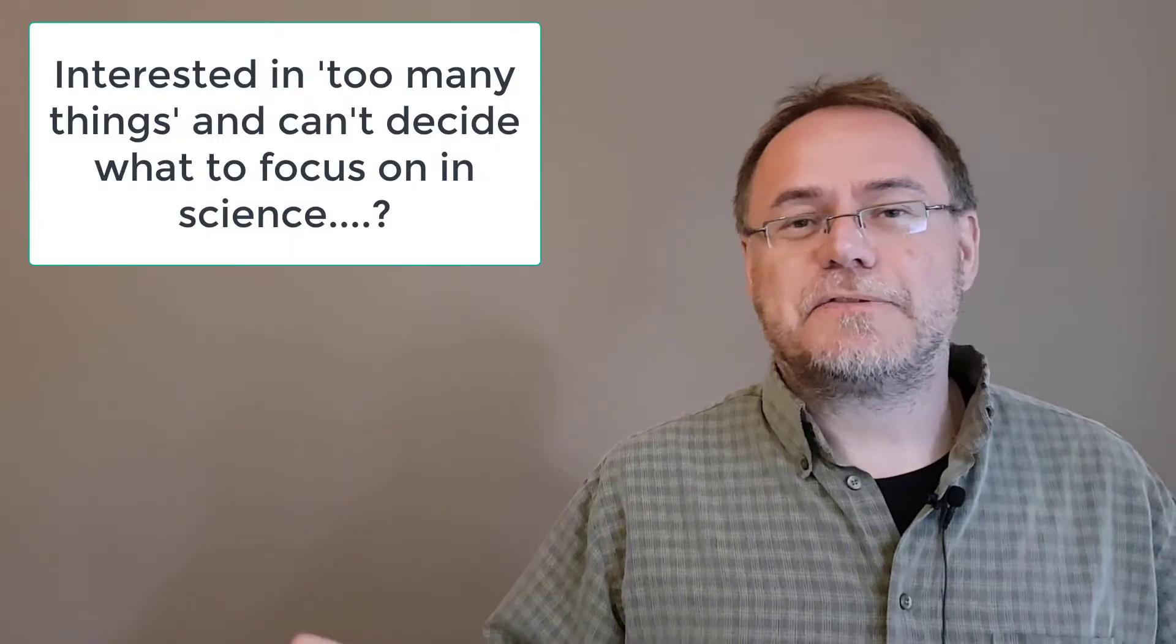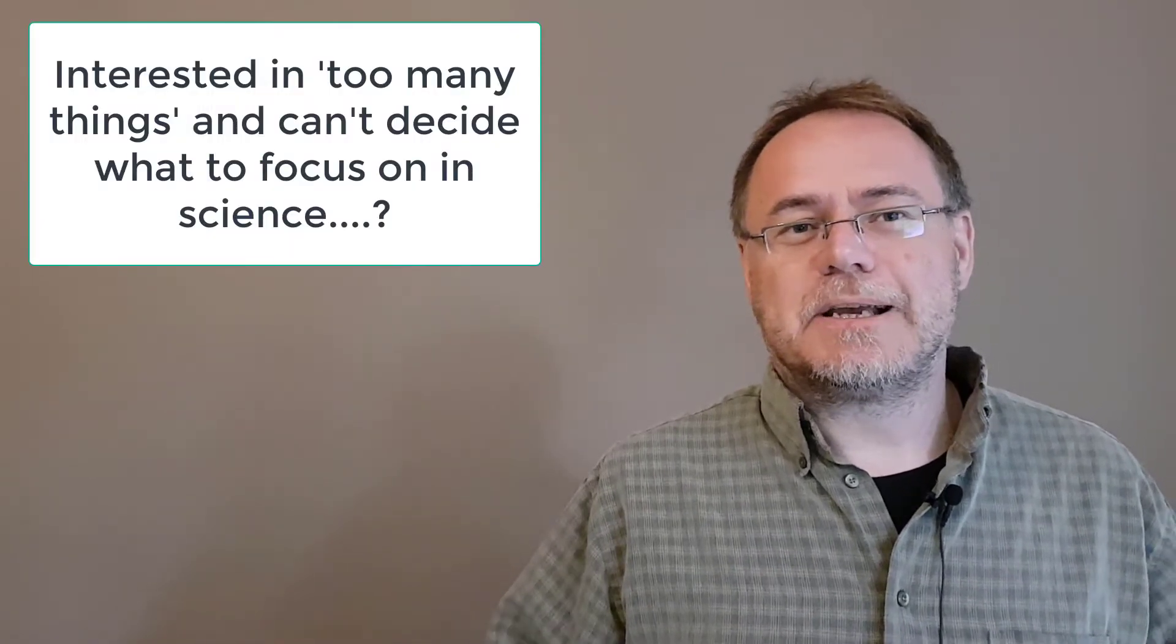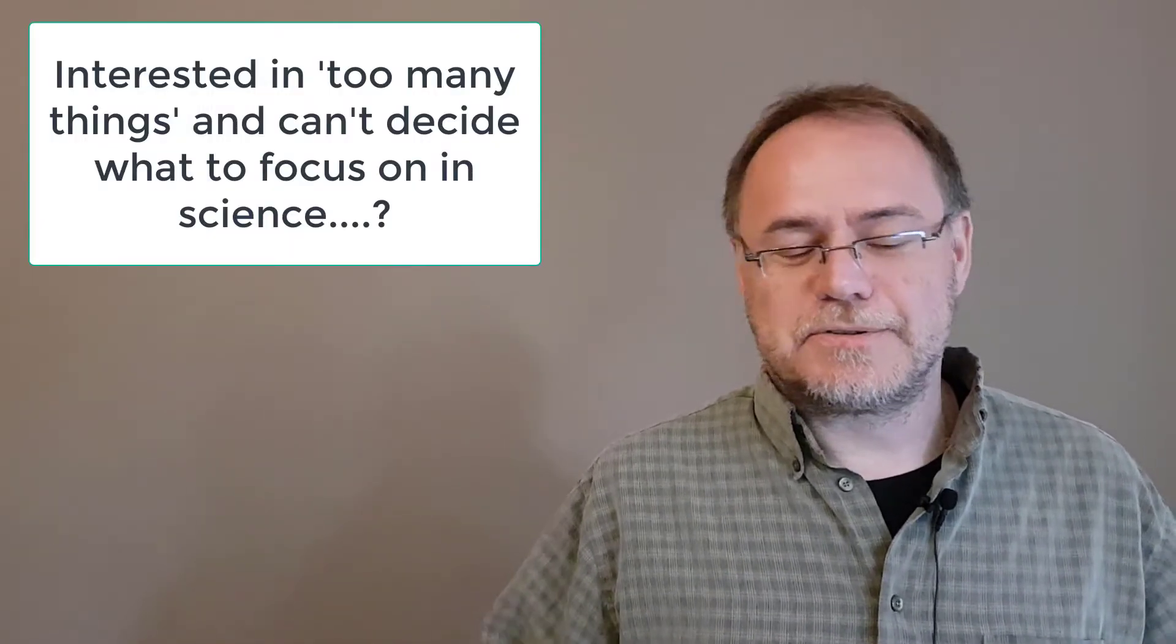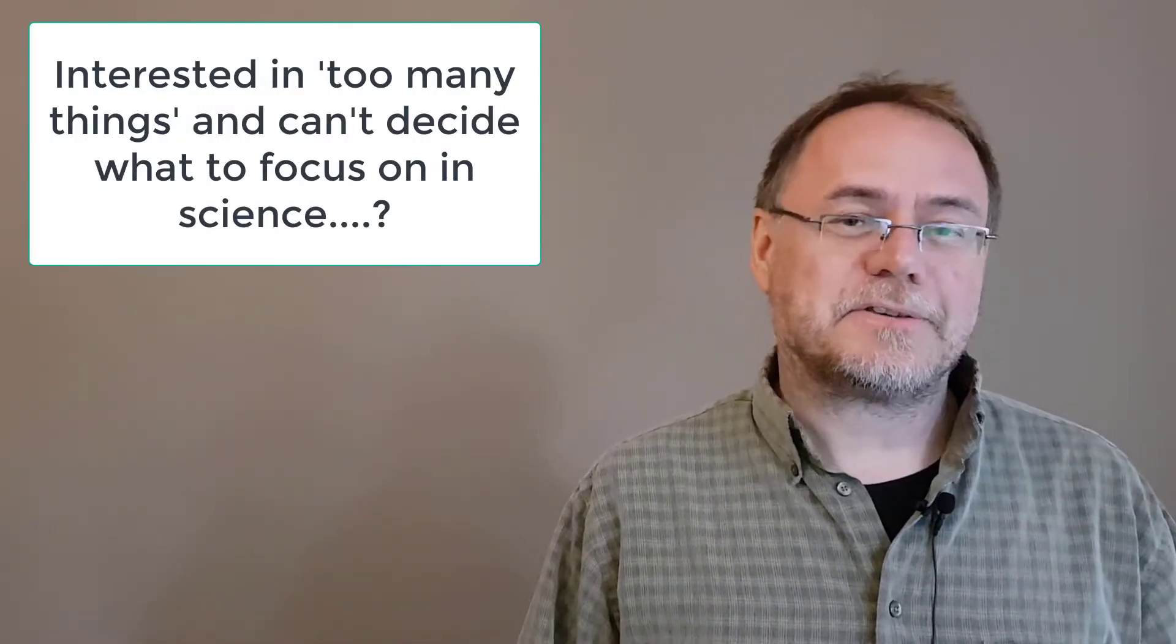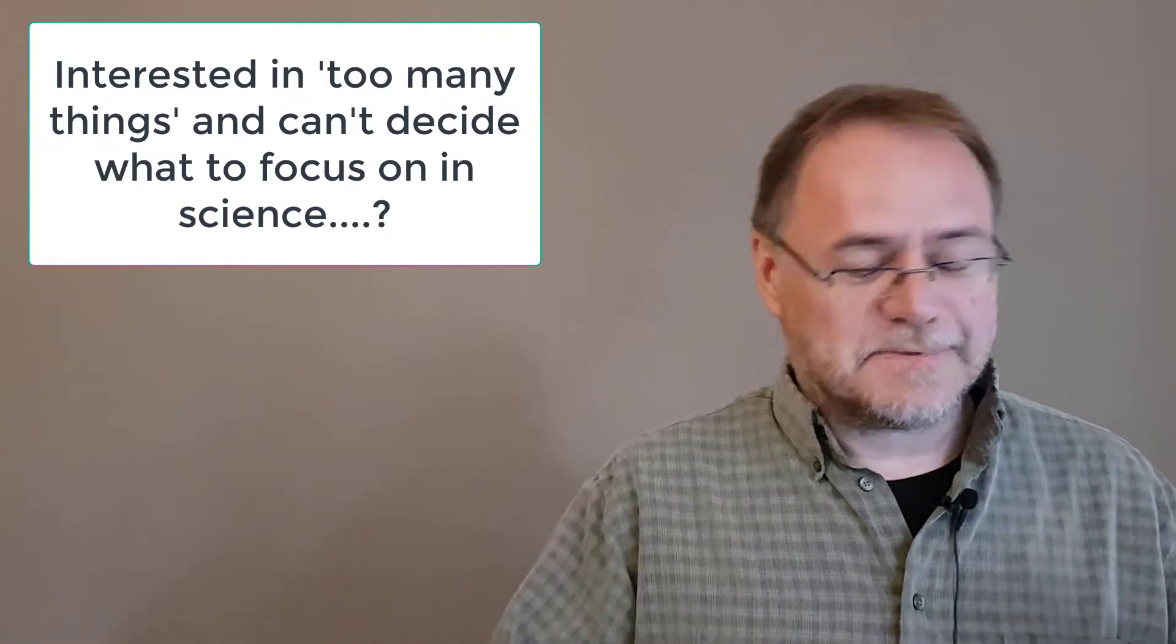Hey, so I've heard from a number of people: I'm interested in so many things and it seems like I can't decide what I should focus on in my research or in my scientific career. So if you recognize yourself there, maybe this video is going to be interesting for you.